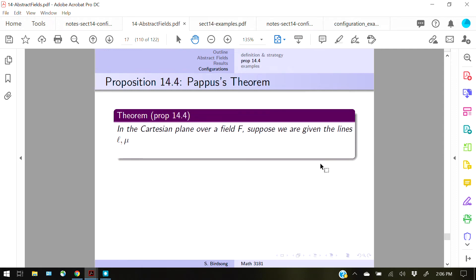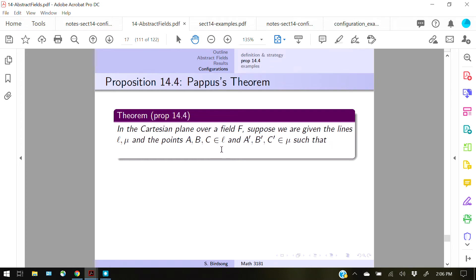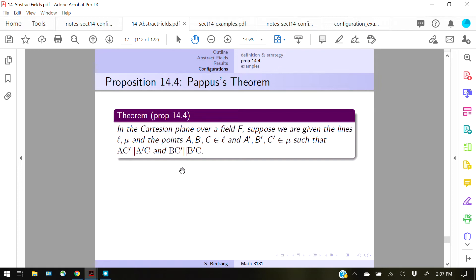Pappas's theorem goes as follows: you have a Cartesian plane over some field F, and suppose there are two lines in this plane. Points A, B, and C are on line l, and points A', B', and C' are on the other line. The conditions are: line segments AC' and A'C must be parallel, and BC' and B'C must also be parallel. Then Pappas's theorem says automatically that the last pair AB' and A'B must also be parallel — that is the conclusion.